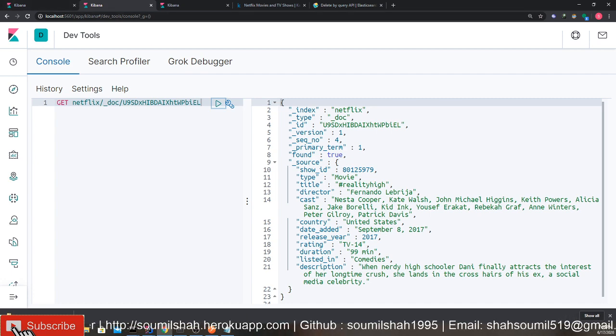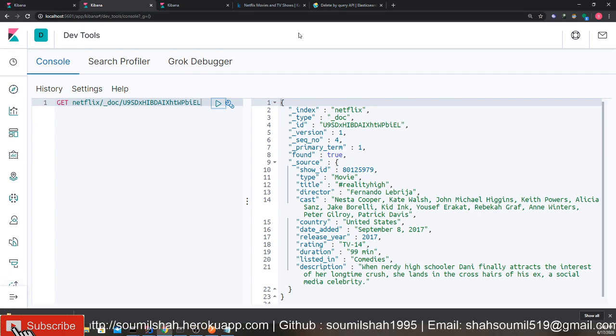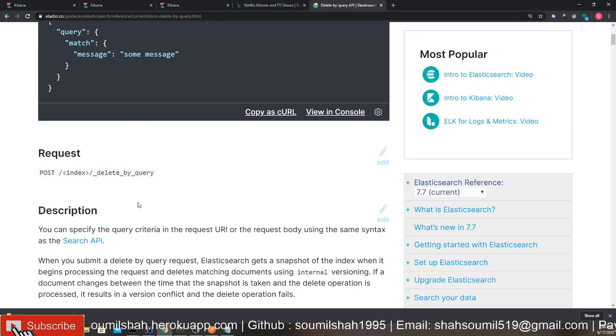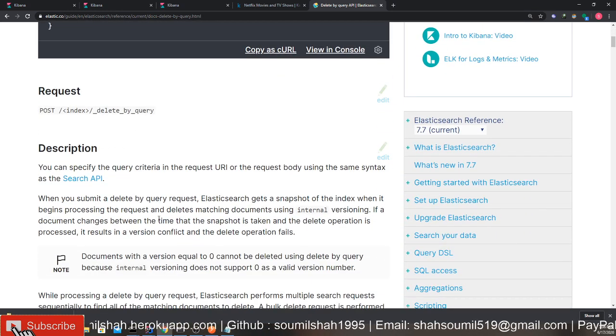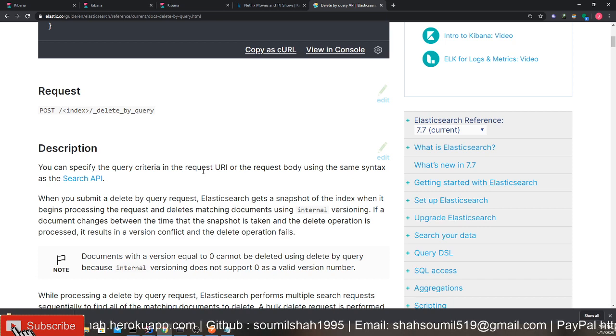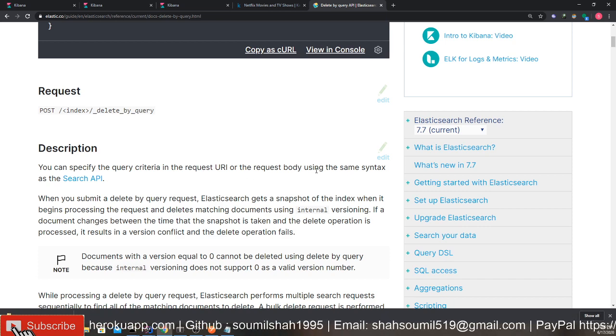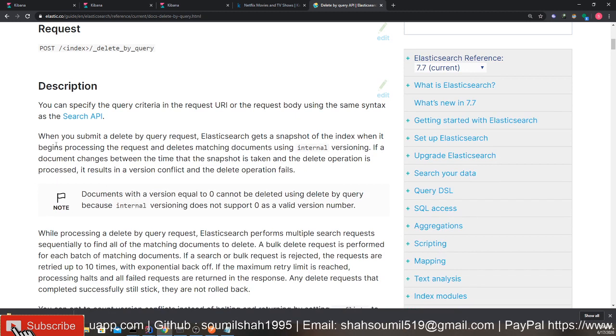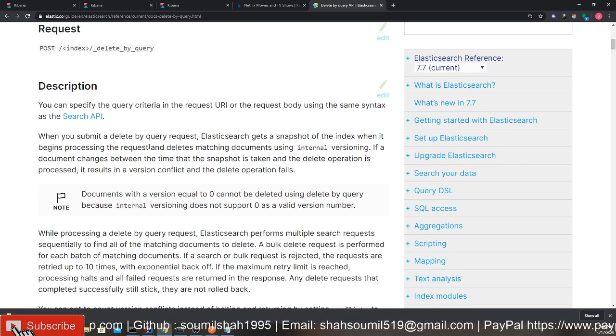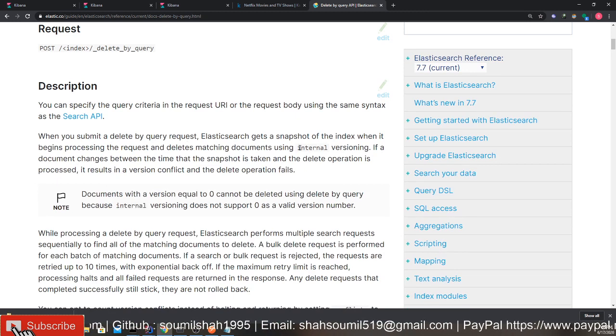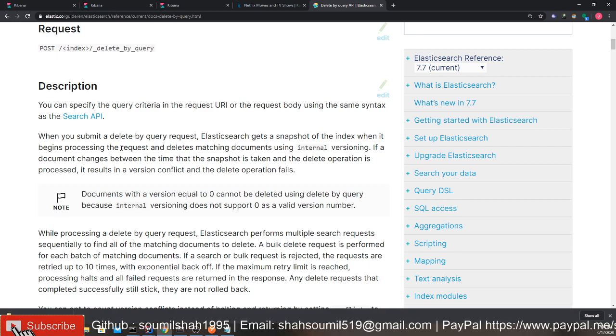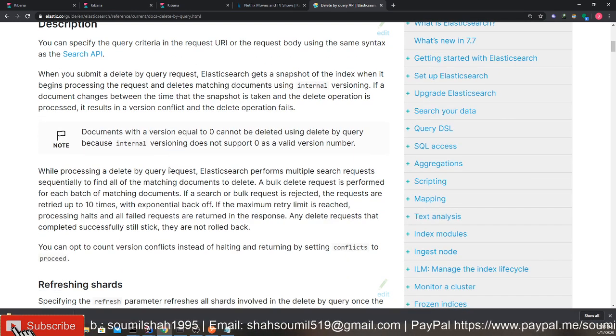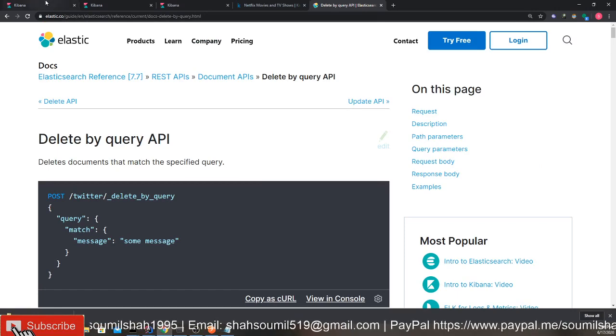Now we want to delete it. Elasticsearch has an option called delete by query. Let's come to the documentation. Let's do a little bit of reading. You can specify a query criteria in the request URL or the request body using the same syntax as the search API. When you submit the query, Elasticsearch gets a snapshot of the index when it begins processing the request. So it creates a snapshot and starts deleting. Let's learn that.